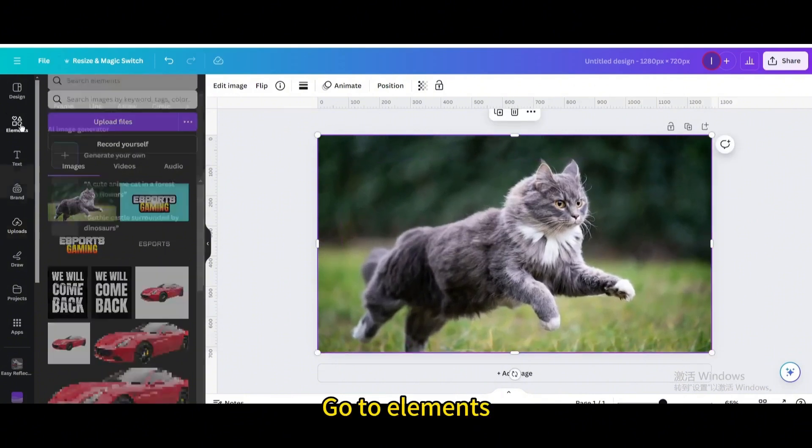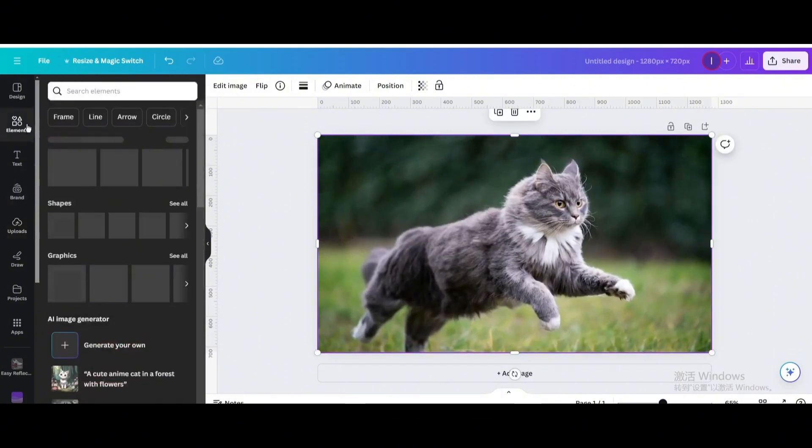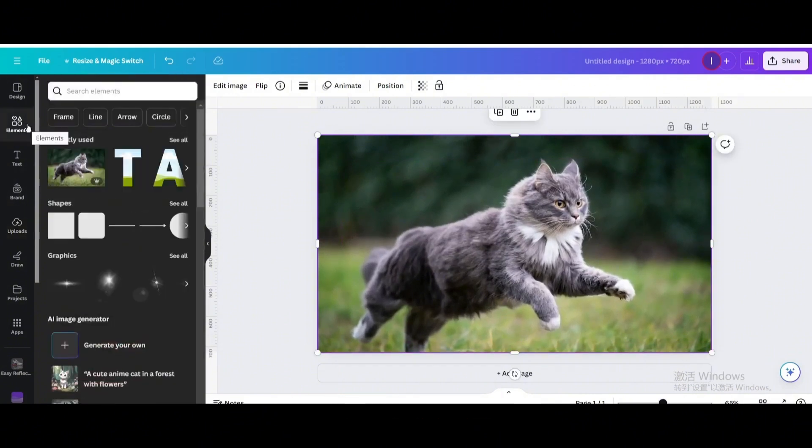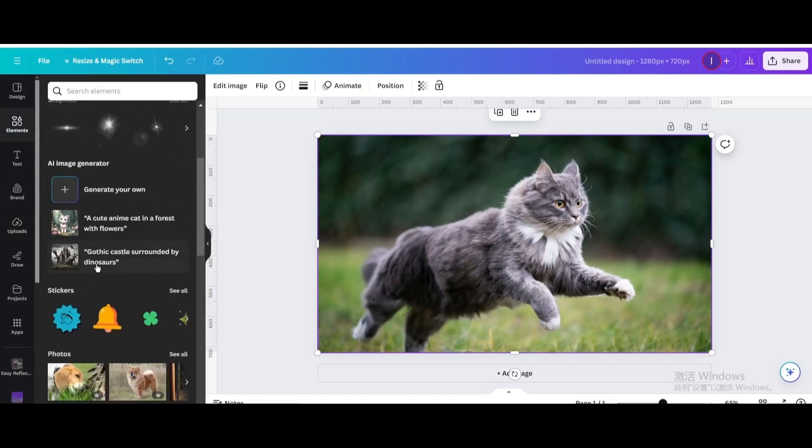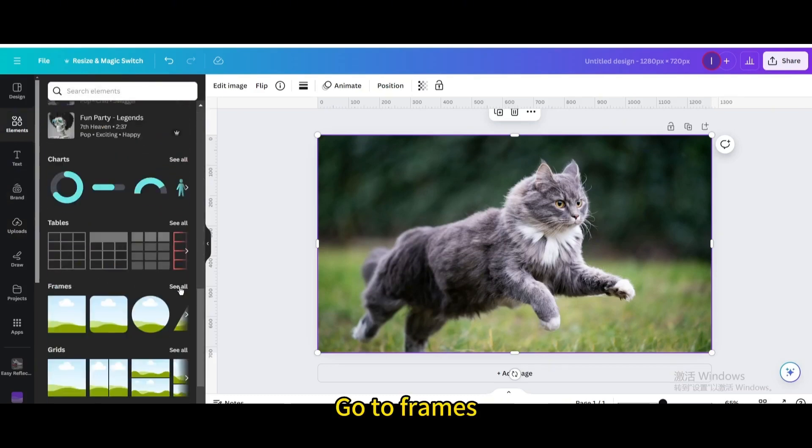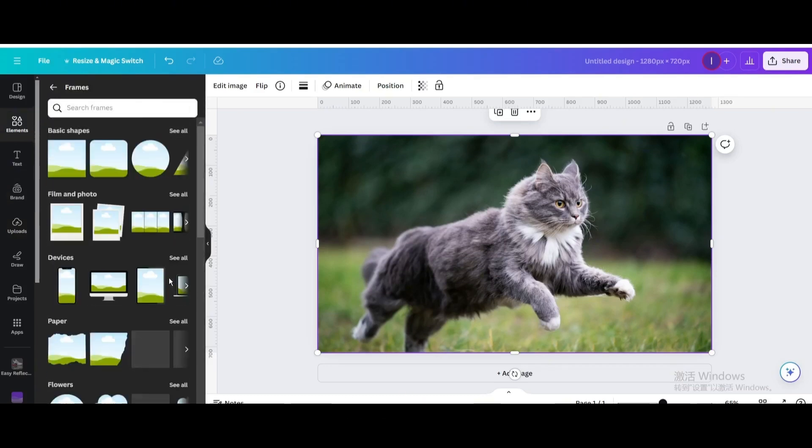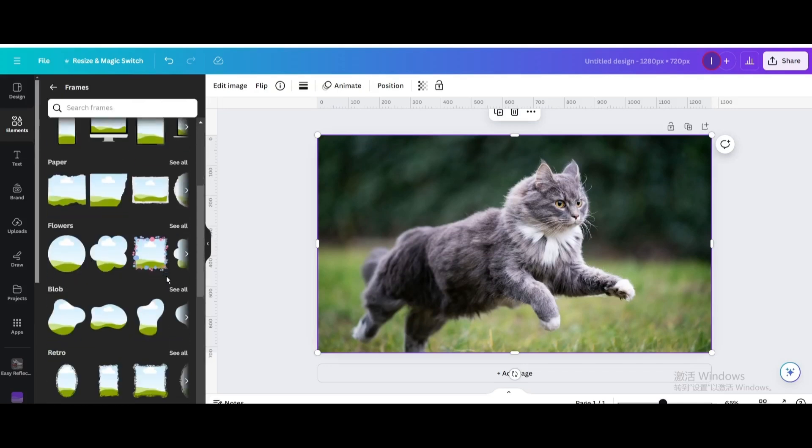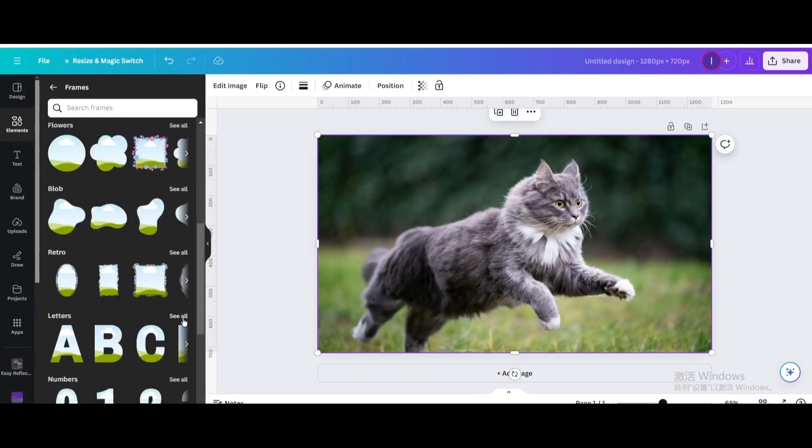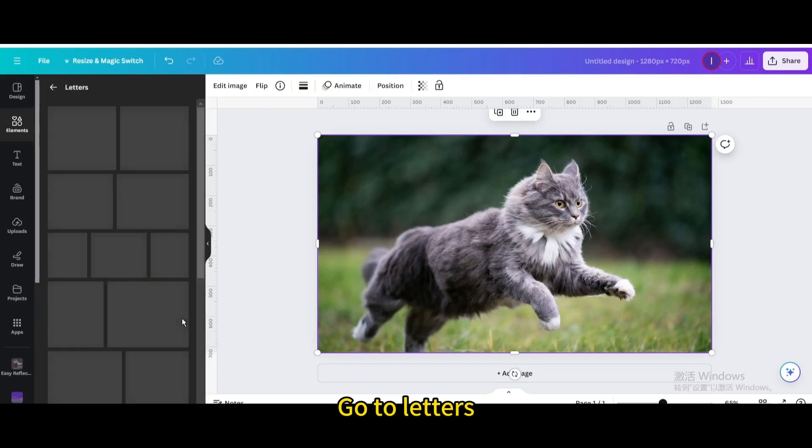Go to Elements. Go to Frames. Go to Letters.